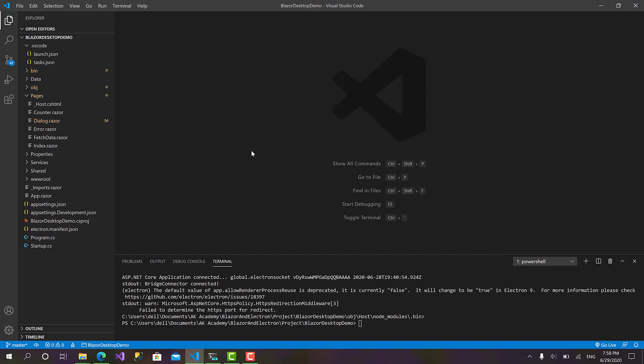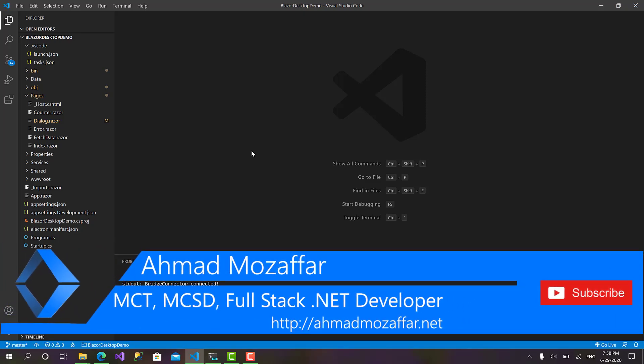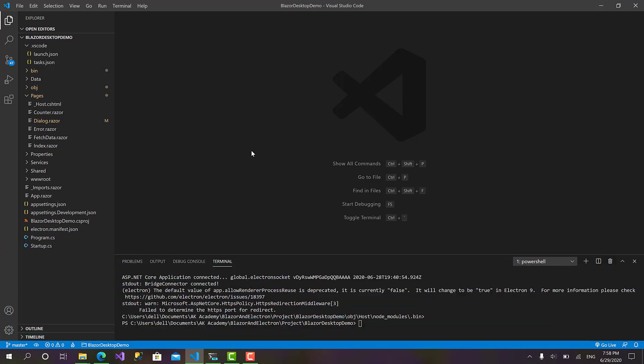Welcome back everyone to a new episode on developing desktop applications for macOS, Windows, and Linux with Blazor and Electron.NET. Today we will talk about notifications, but before we proceed make sure to hit that like and subscribe button to support AK Academy for more courses and videos.